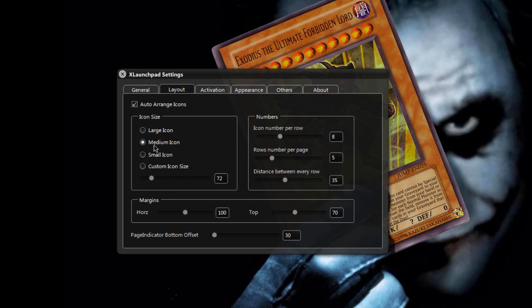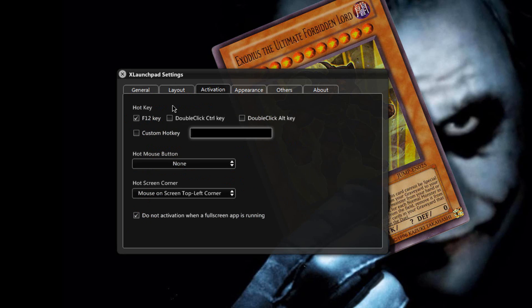In the layout you can choose the size of the icons and how many icons you want per row. In the activation you can change the hotkey or set a custom key of your own.